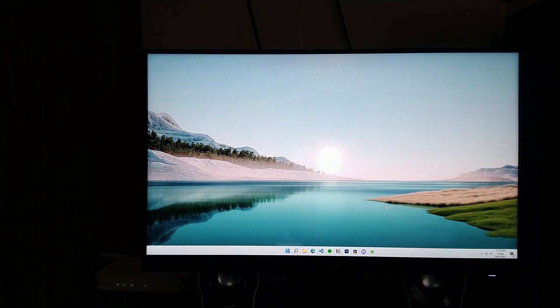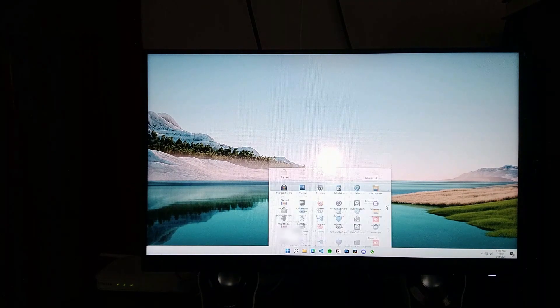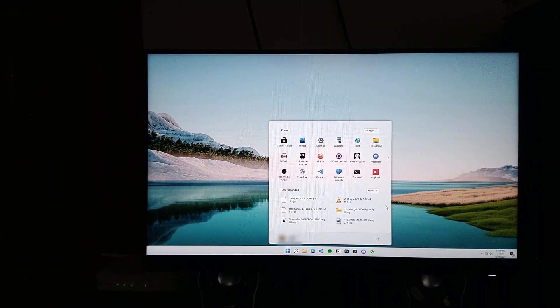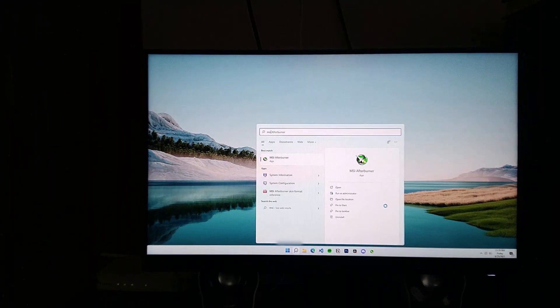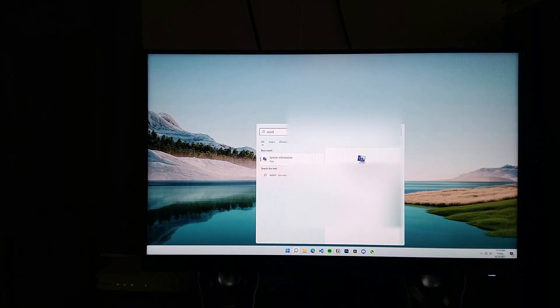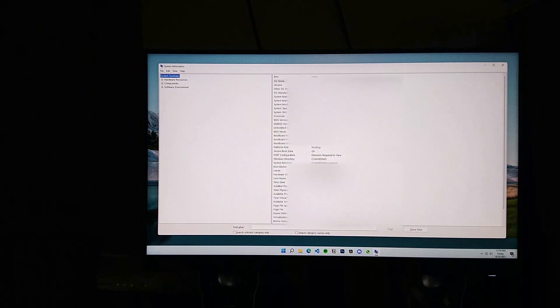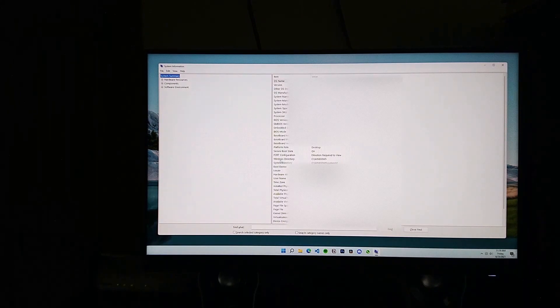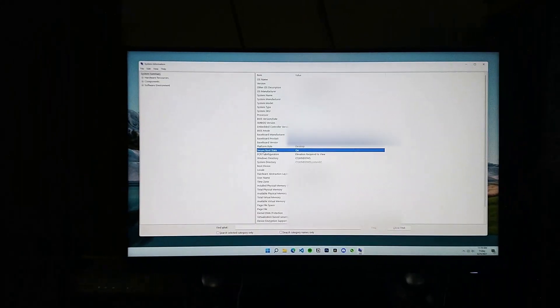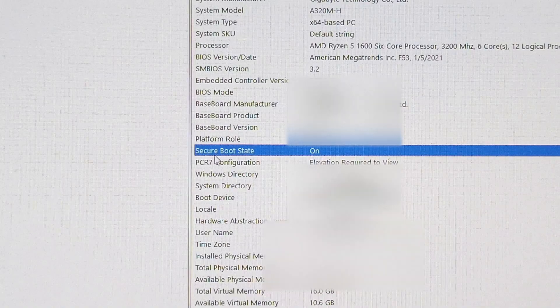Also to check if secure boot is enabled, go to msinfo, that is System Information, and you can see secure boot is turned on.